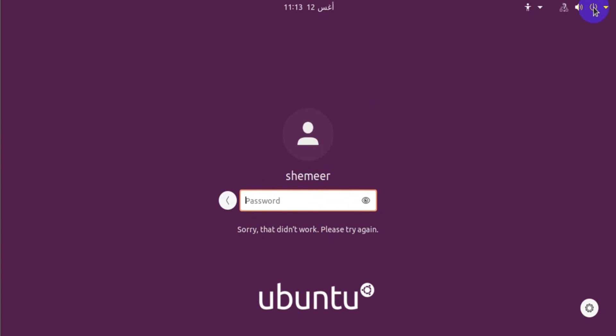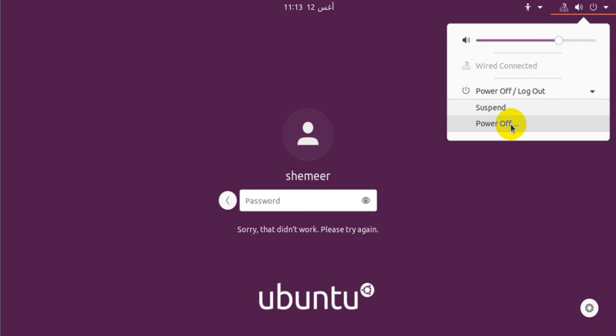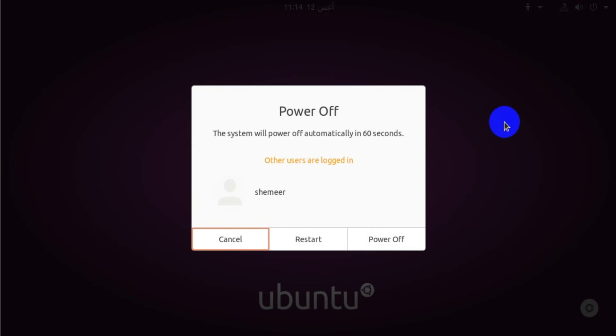Let's reboot our computer. Click on the power off and again power off, and you're going to get a restart option. Click on the restart option.